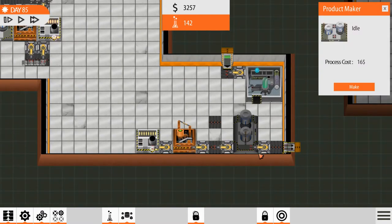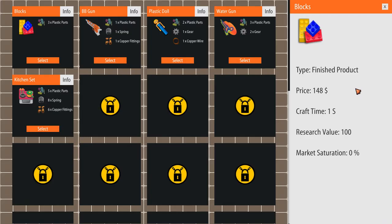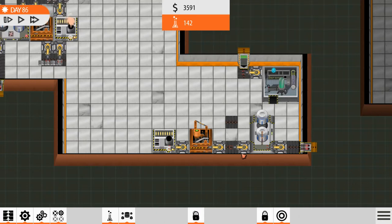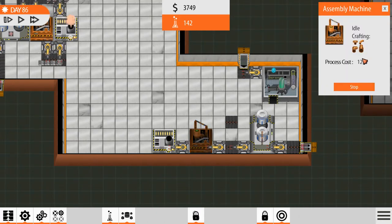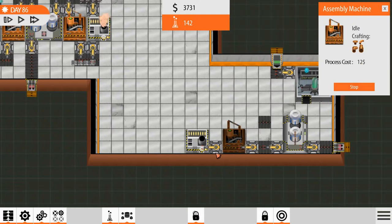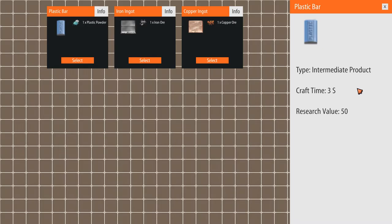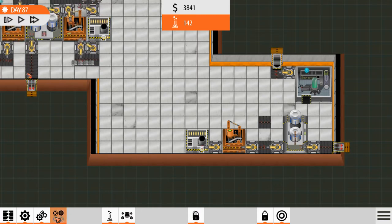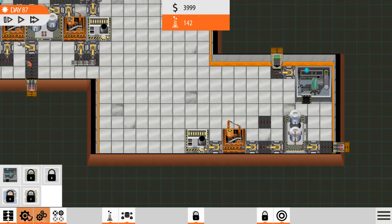Last time we were going to set up this area to make some more profitable products, so we can basically fund our research. I was going to make a kitchen set. This one is making those copper fittings, and this one is going to smelt copper. I need an importer, and I was stopping research because we needed more materials.